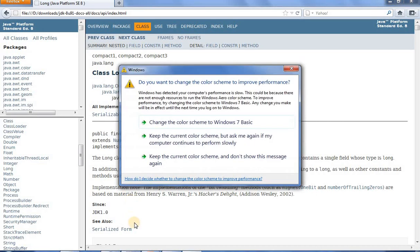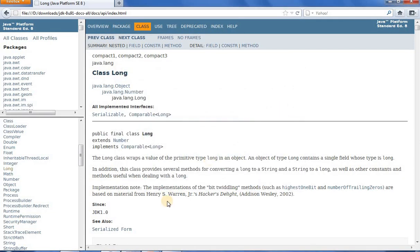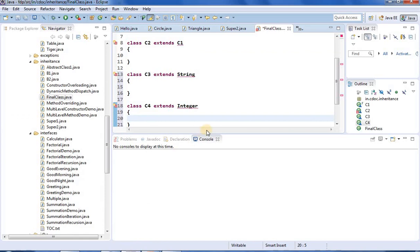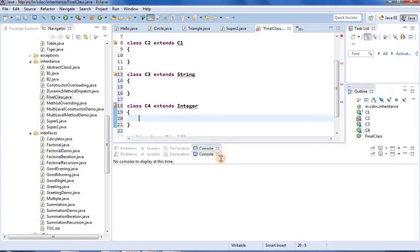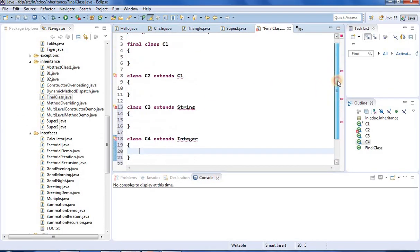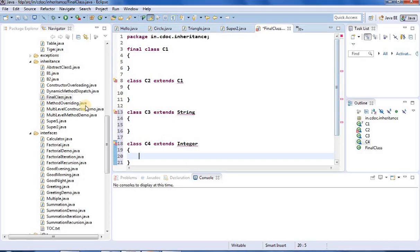Now let us see some code examples. I have taken some examples here. I am writing a class called FinalClass.java in a package called in.c.inheritance.